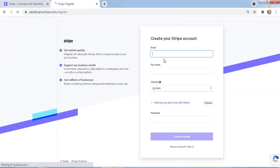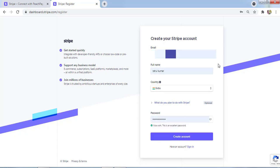I'll enter my email ID, full name, country, and password. I'm done with everything. Now I'll click on Create Account.